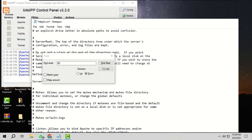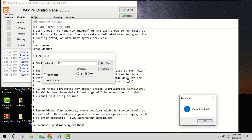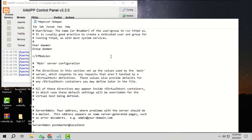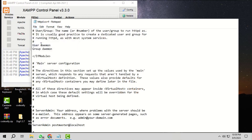Then click Find Next again. Here we will change this localhost port number from 80 to 8080. Then click Find Next again, and we can see that there are no more port number 80 entries left. Now close the Find tool and save this file. We have modified the port numbers at two places in this file. Now close this file.